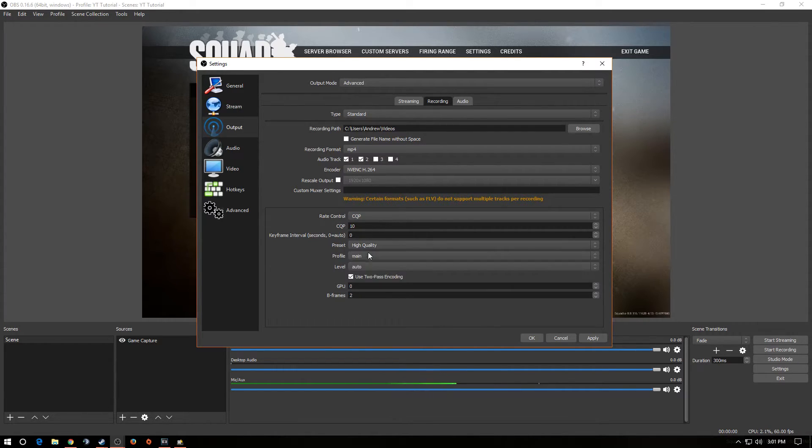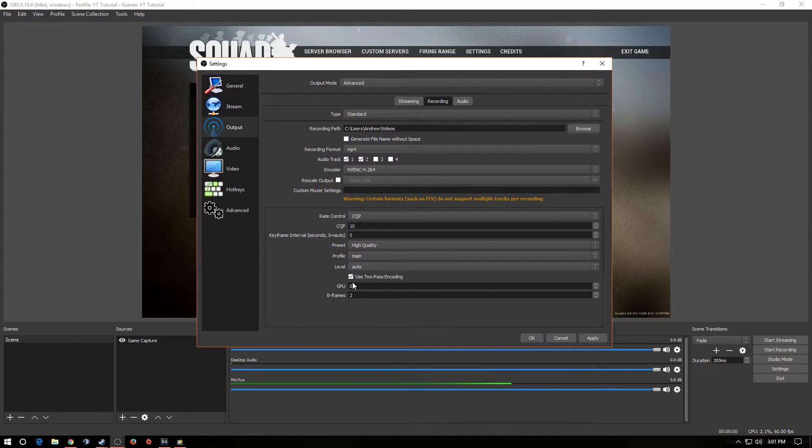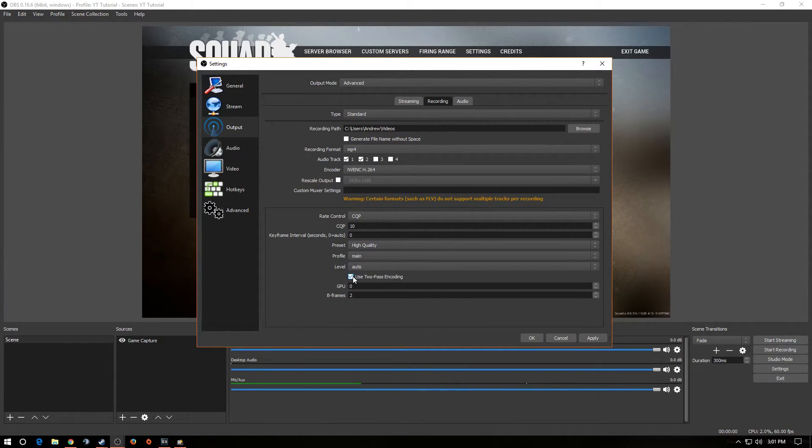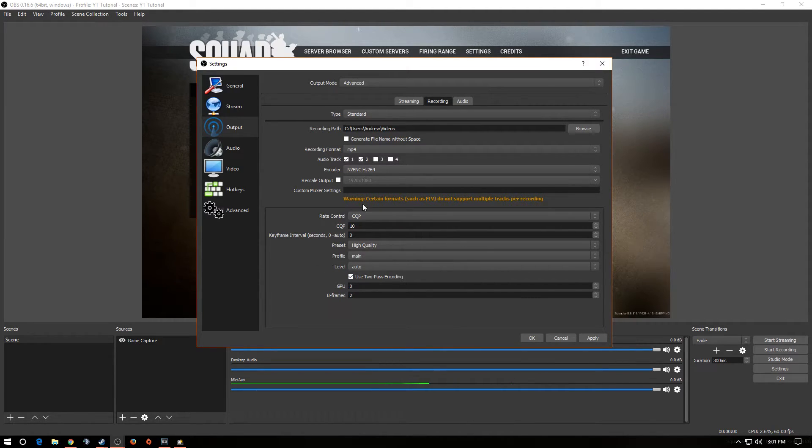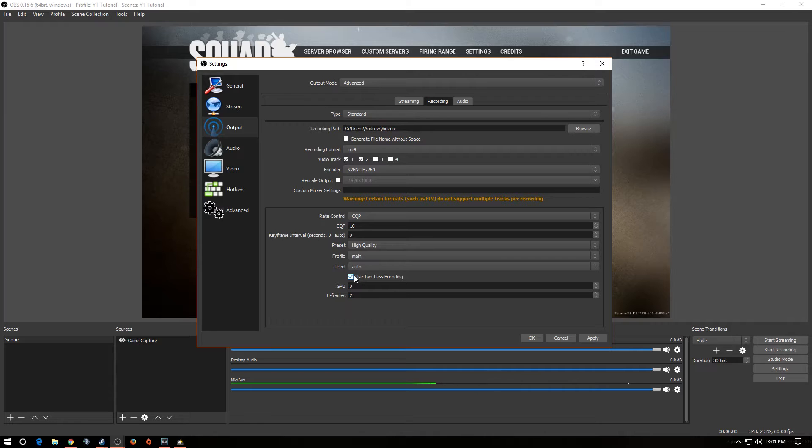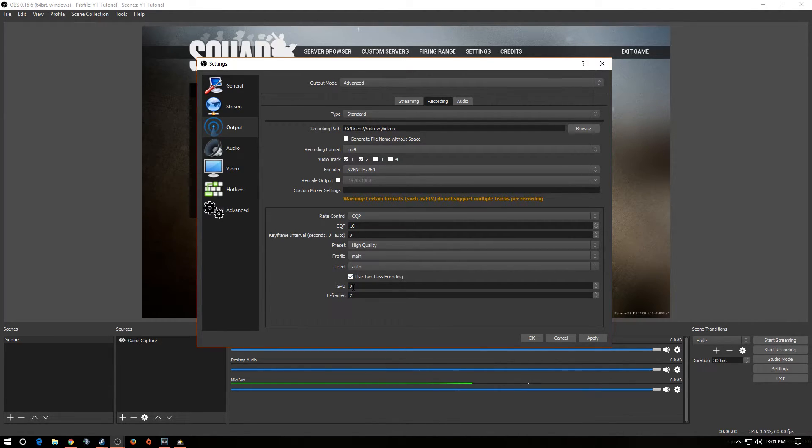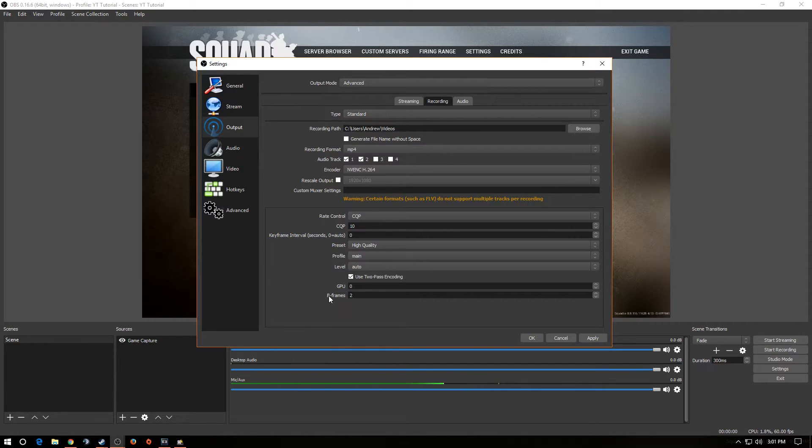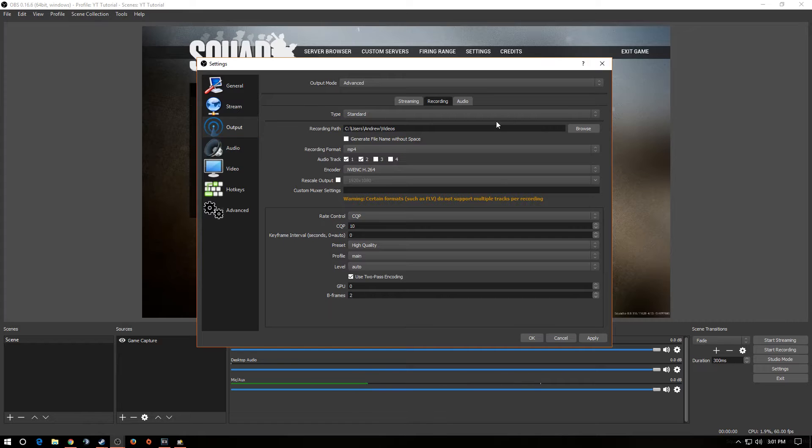Now, next, keyframe interval, we leave at zero for auto. Preset, I keep on high quality. Profile main, level auto. Two-pass encoding is checked. Now, a lot of people might say you don't need two-pass encoding for CQP. I never notice the difference whether it's checked or unchecked, so I just leave it checked. GPU, I leave at zero because I'm only using one. And the next is B-frames. I leave at two because that's the default. You click apply.